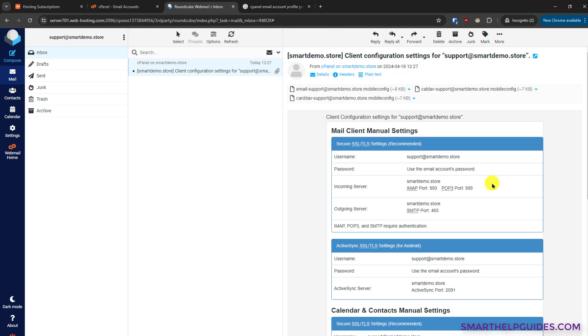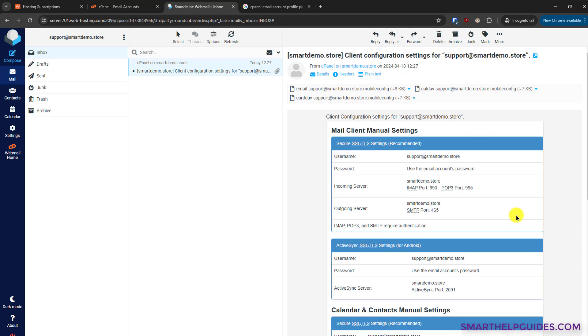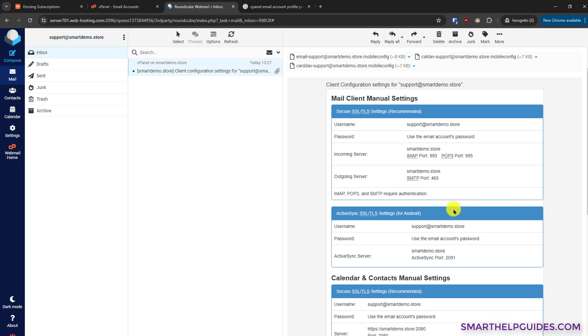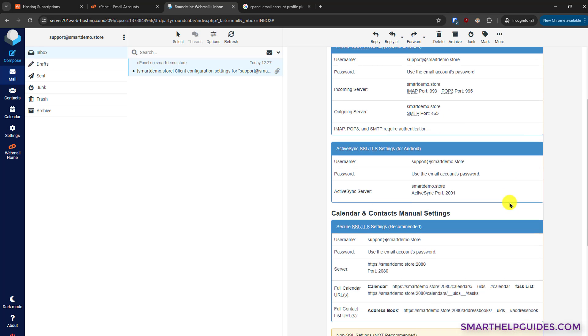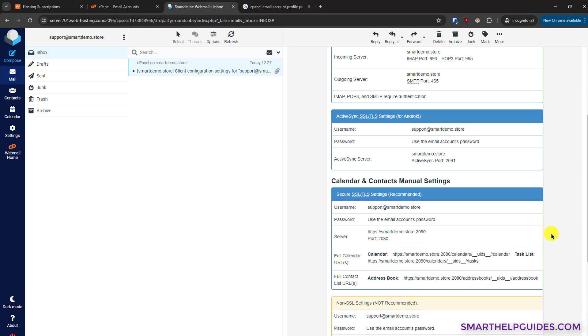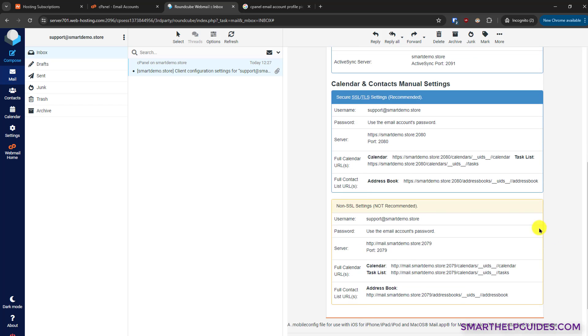Let's open it and you will see these are the configuration settings. If you want to connect it to your third-party clients like Outlook or you want to connect it to your mobile app, then you will need the settings. I have already created videos about it and I will put them in the description so you can learn how to connect these email accounts to your mobile apps and desktop apps.